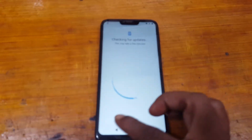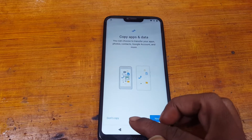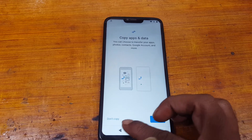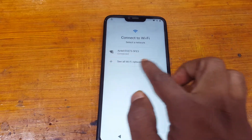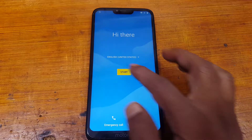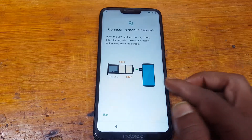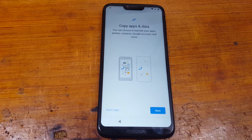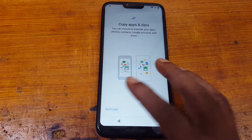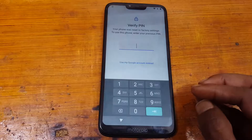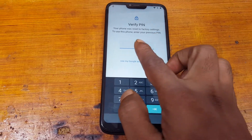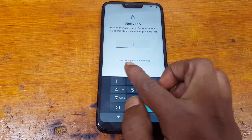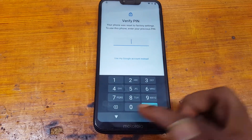First of all, connect to a Wi-Fi network — I already connected. As you can see, it's asking to enter the pin lock or Google account lock which was previously signed on this device.